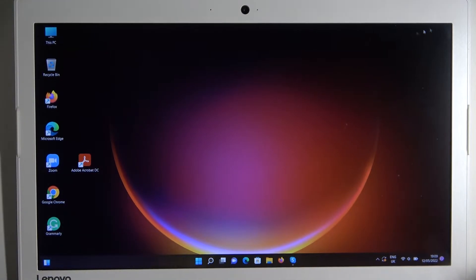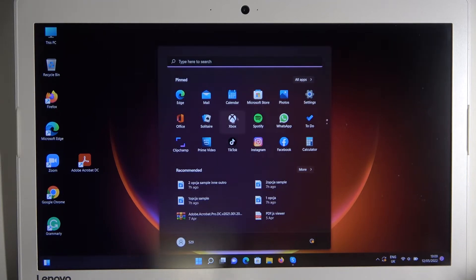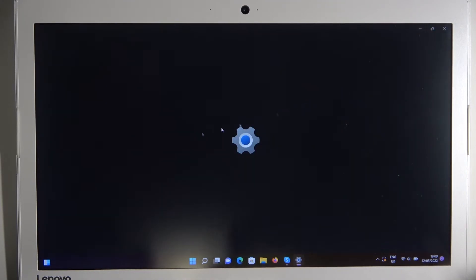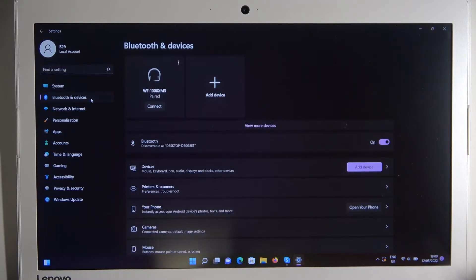So the next step we have to simply go to the settings on our PC. And that's it. That's the settings. There we have to go to Bluetooth and devices.